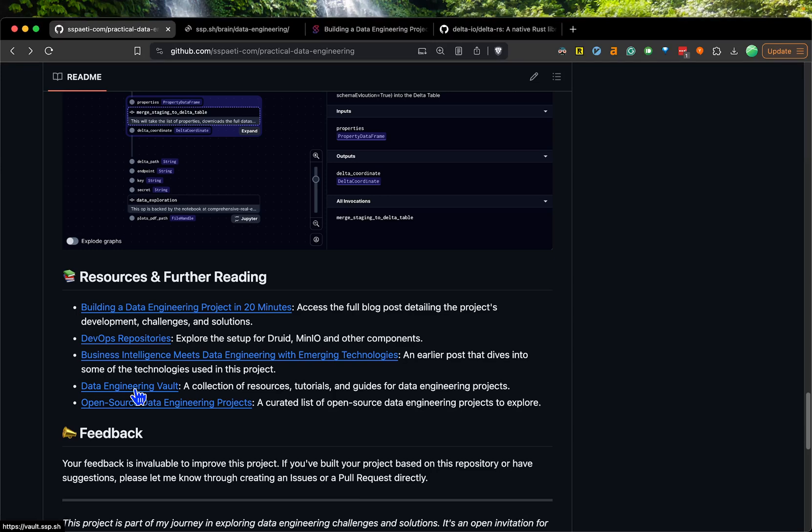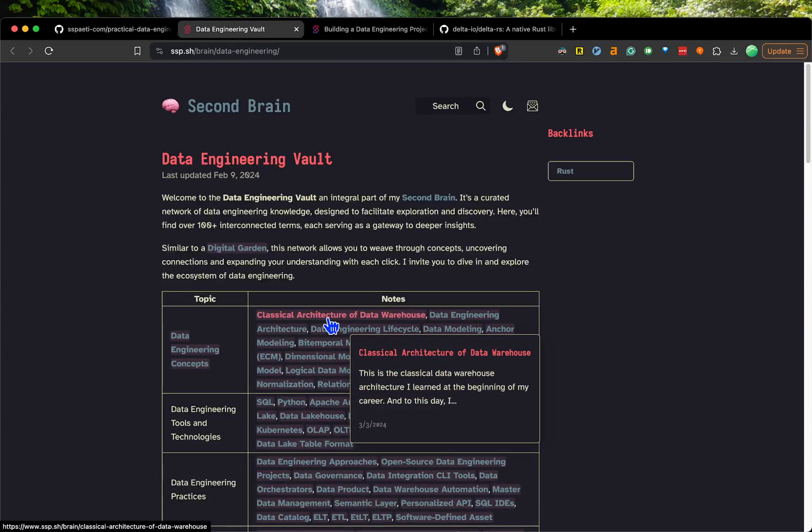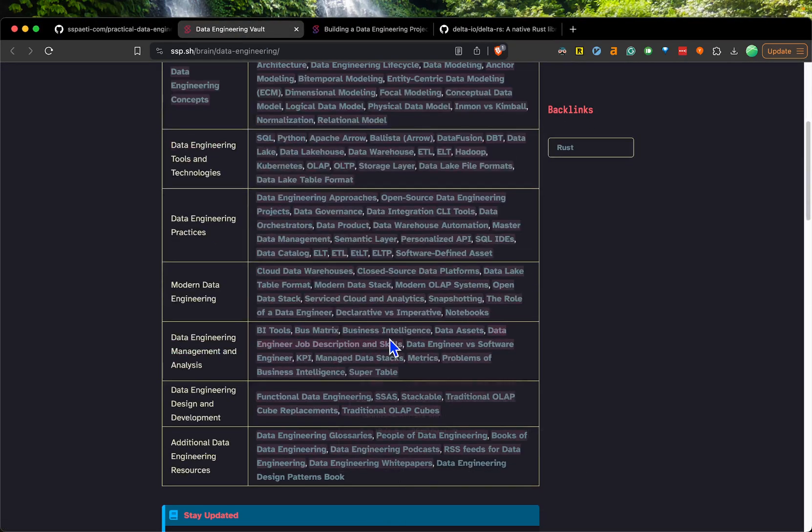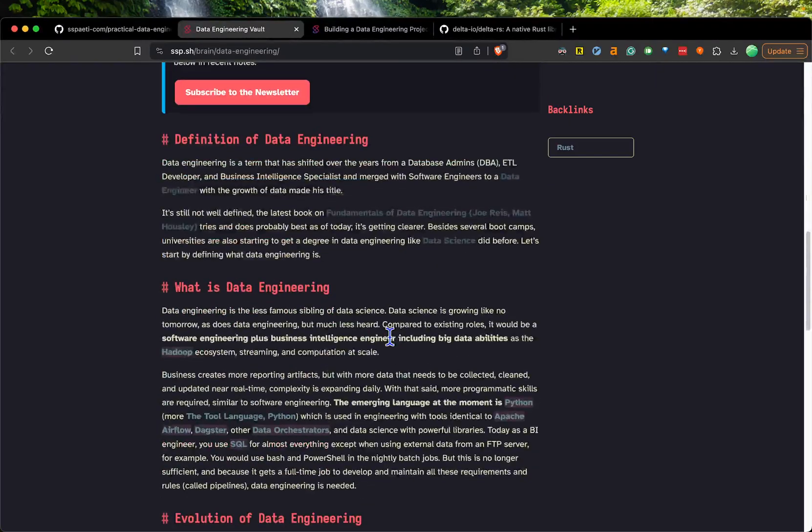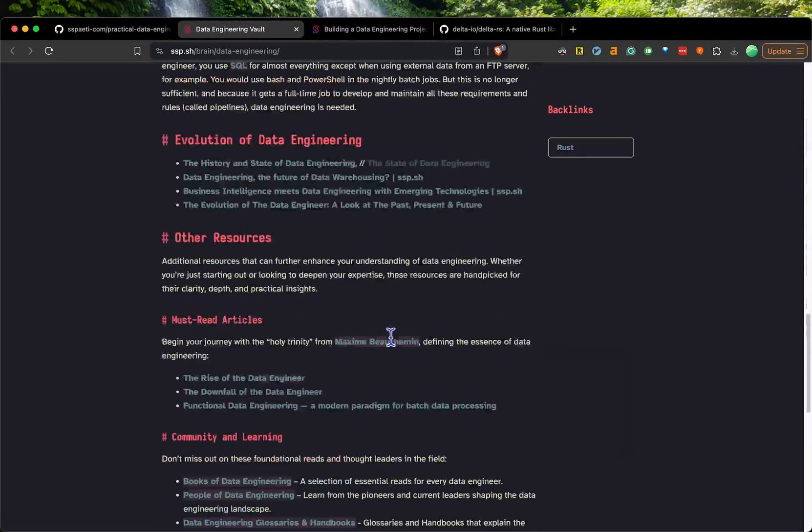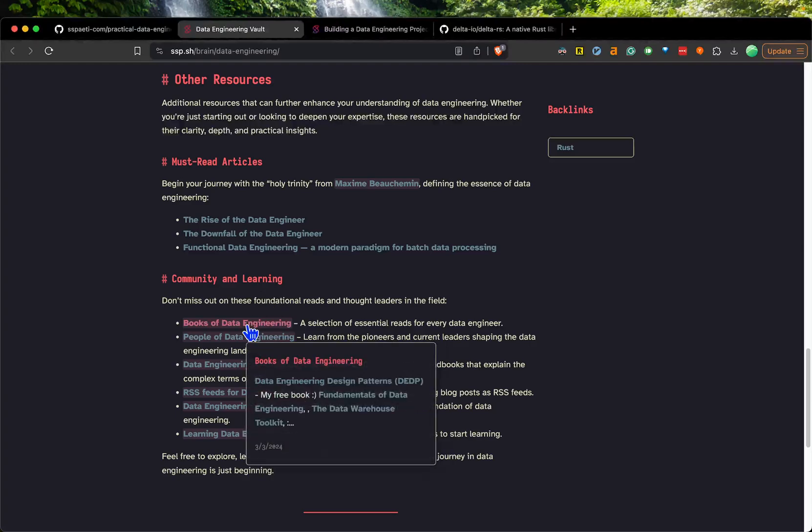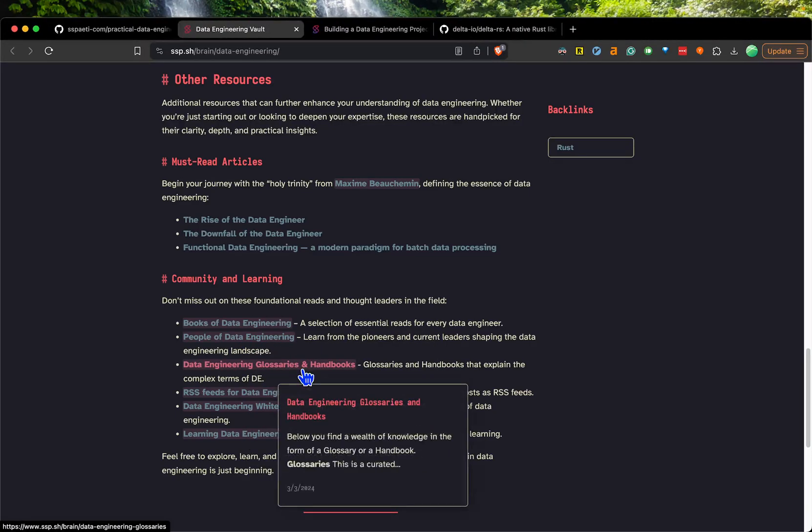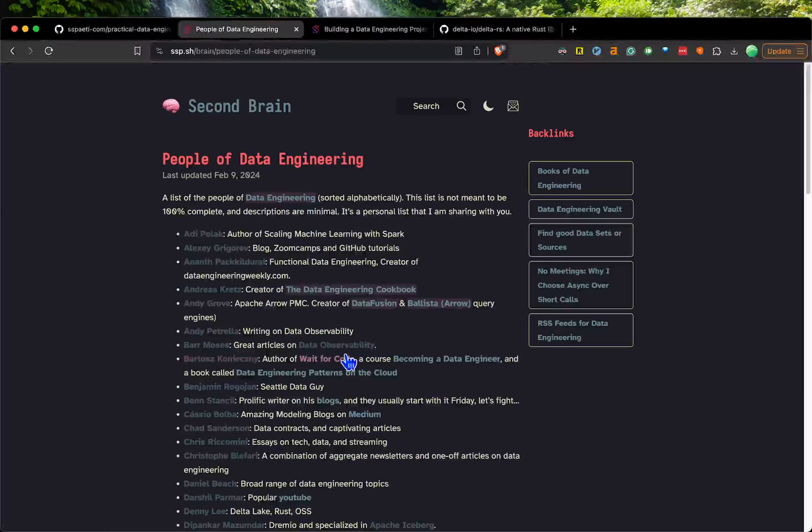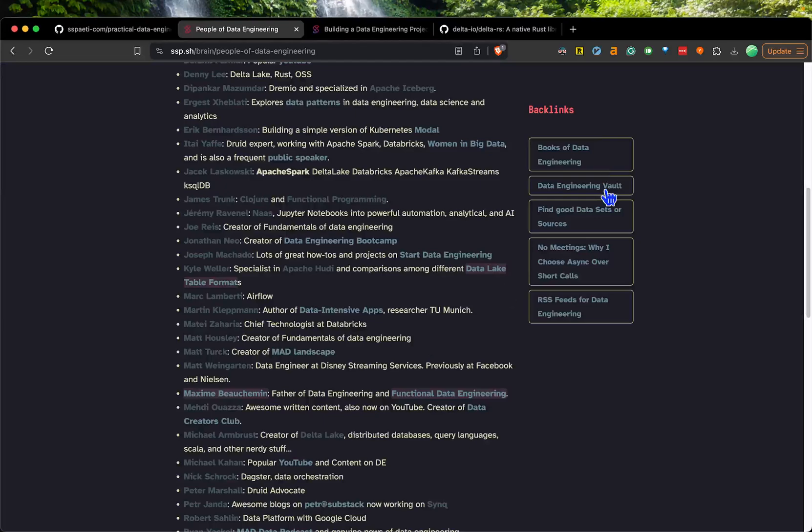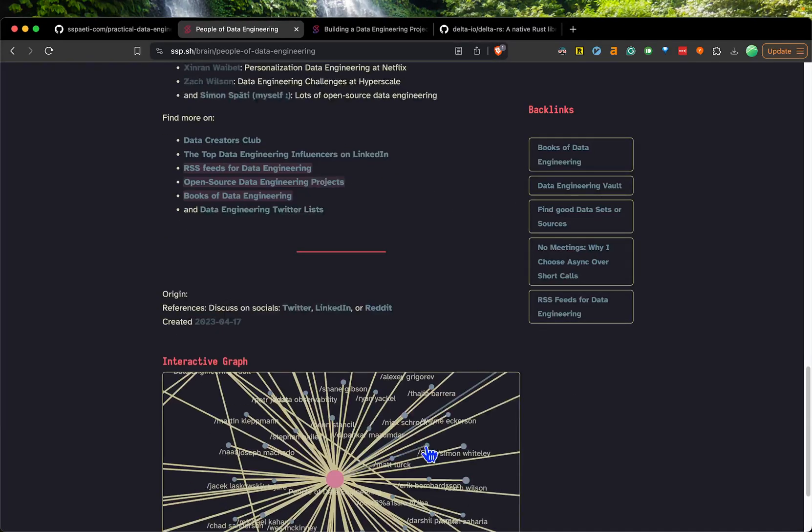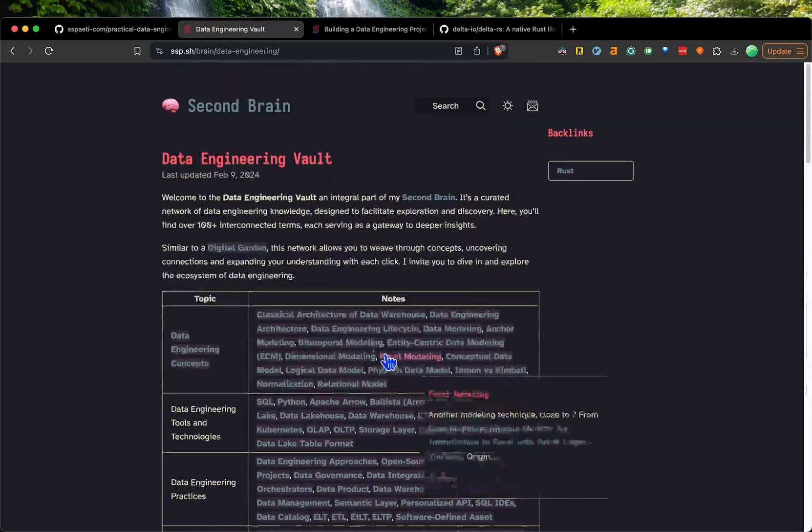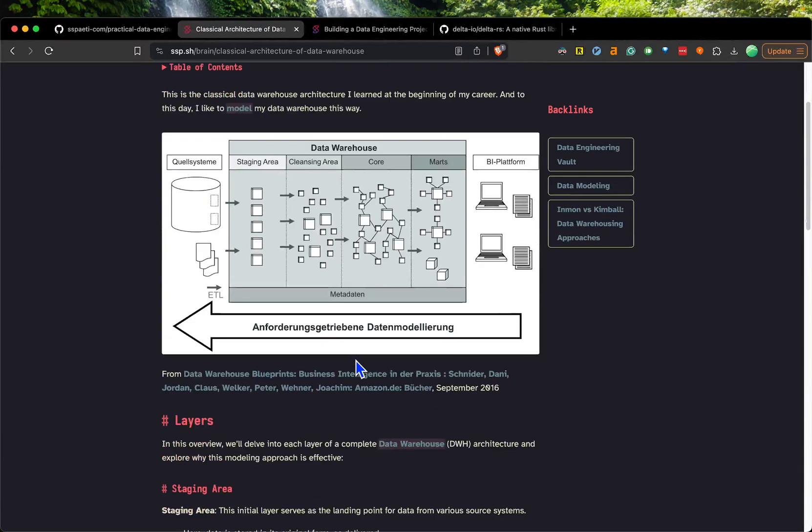There's also my data engineering vault where you can have all the knowledge of data engineering that I'm sharing publicly. You have a lot of things here - the evolution, some books, the people of data engineering. If you go there, you have all the backlinks to this article and the graph so you can navigate with that.